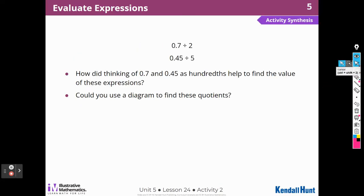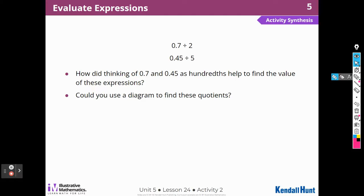How did thinking of 7 tenths and 45 hundredths as hundredths help us? We took 7 tenths and made it 70 hundredths, and that helped us to divide. We could use diagrams, but it would be really hard. I have 70 hundredths and splitting that in half gives me 35 hundredths. Or I have 45 hundredths, and that's 5 equal groups of 9 hundredths. We could use a diagram — shade 7 tenths in a hundredths grid and cut it in half — but thinking in whole numbers is easier.